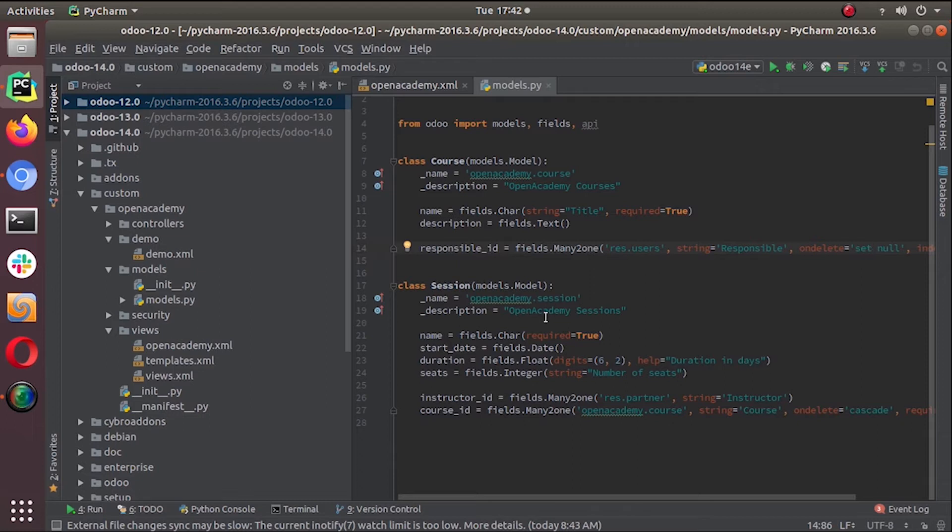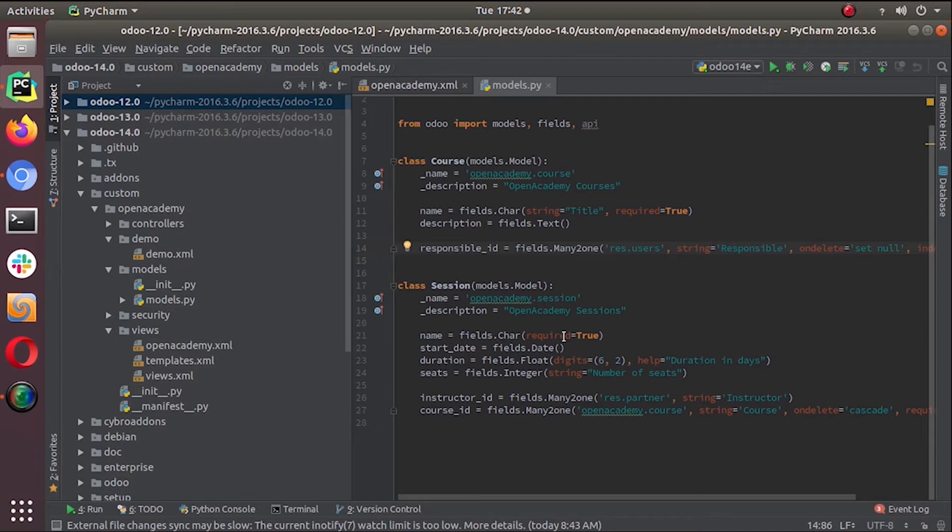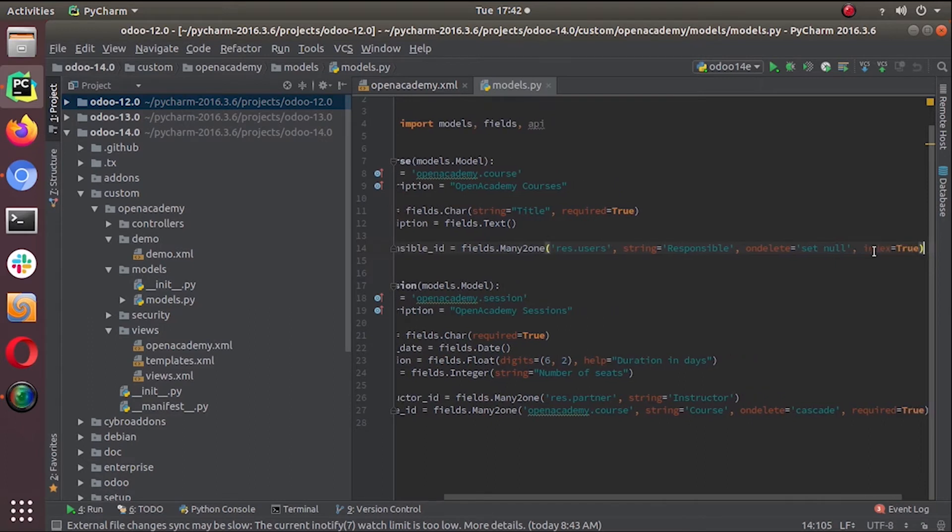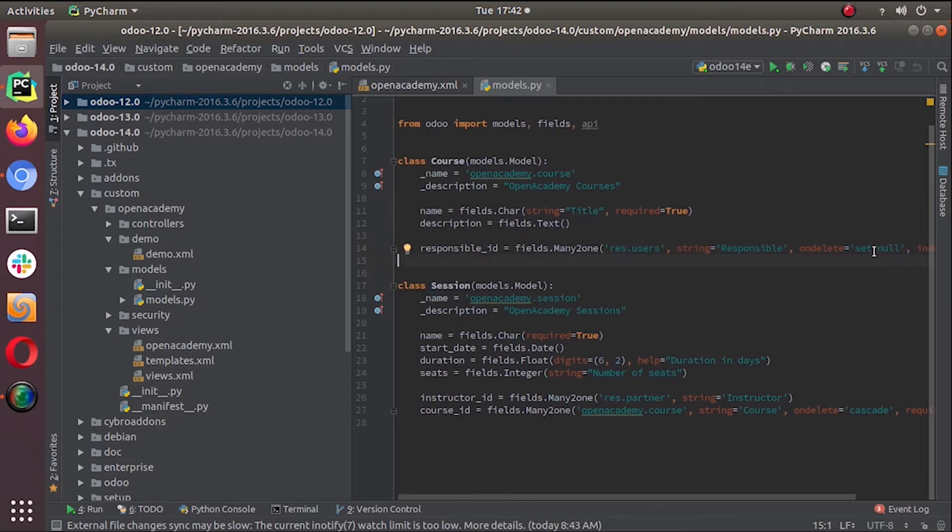When we access this field, it can be empty or it can be a set of records. That's the specialty of this one-to-many field. Let's create a new field for our course object.